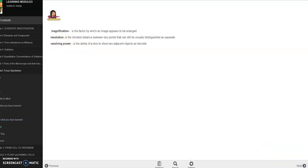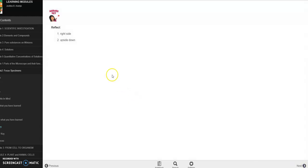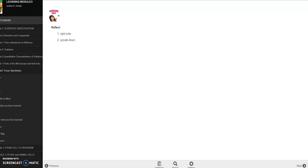So dito ang glossary natin. And ito, kapag ang letter e ay tignan natin in the microscope, mag appear sya as upside down.